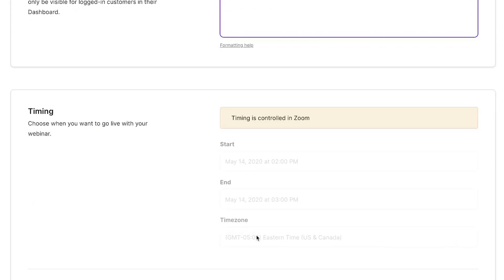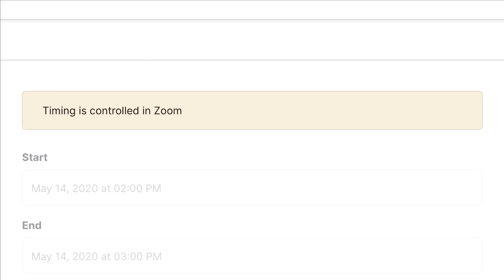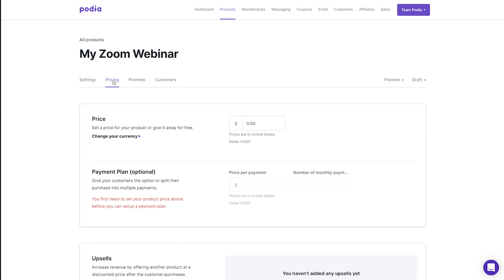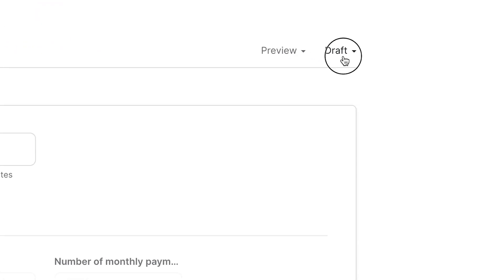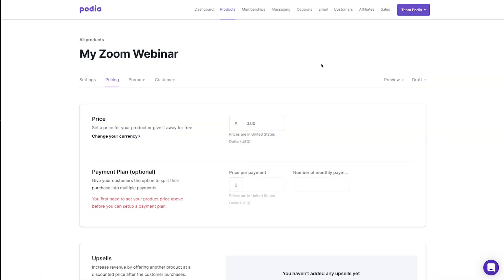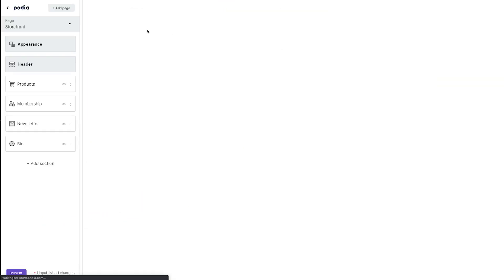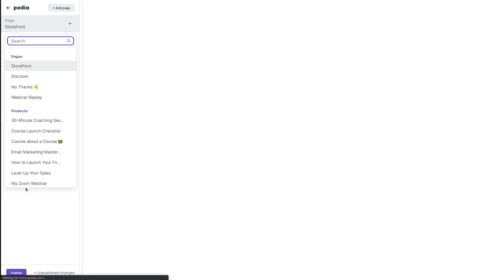Your webinar timing will automatically be controlled through Zoom. If you plan to charge for your webinar, click on the pricing tab and enter your pricing information. Once you've finished, click on the draft dropdown and select published. Finally, to edit how your webinar appears on your storefront, go to your edit store page and select your webinar from the dropdown.